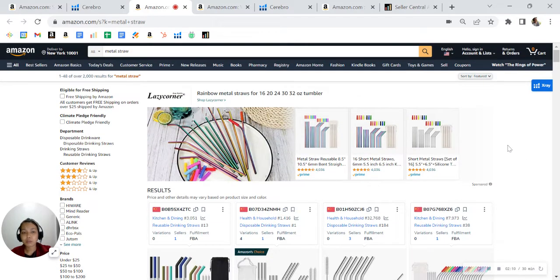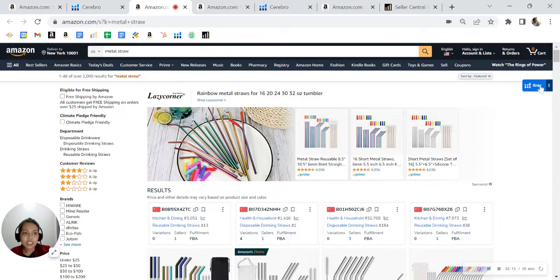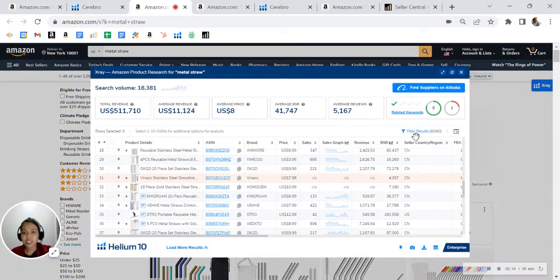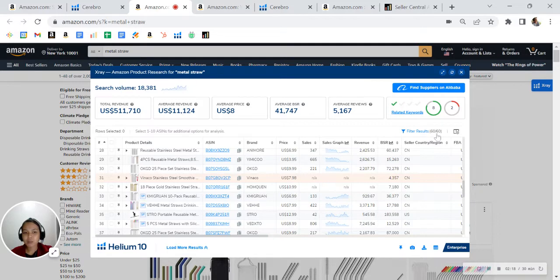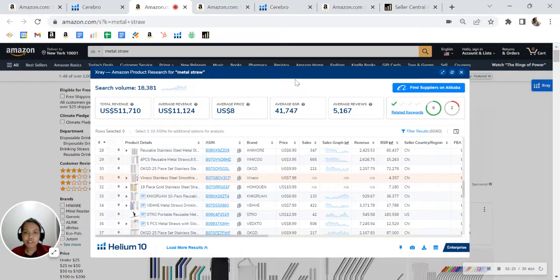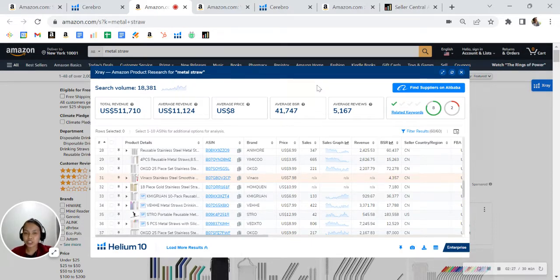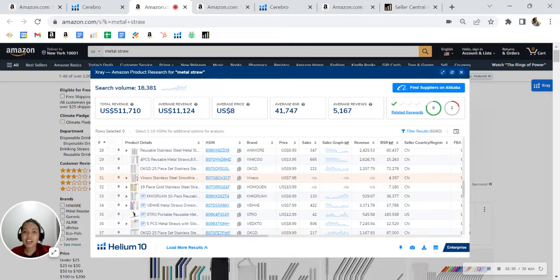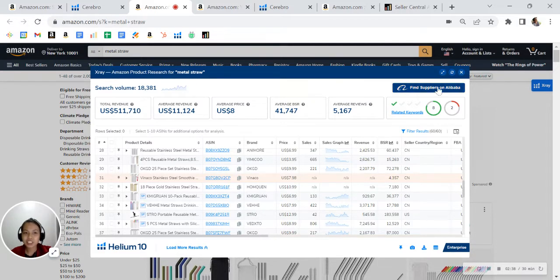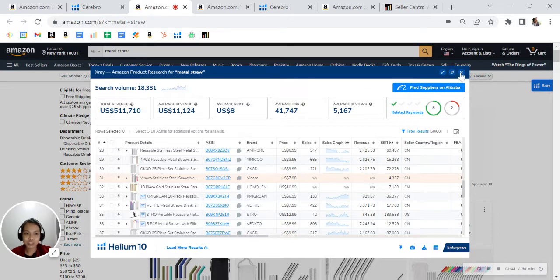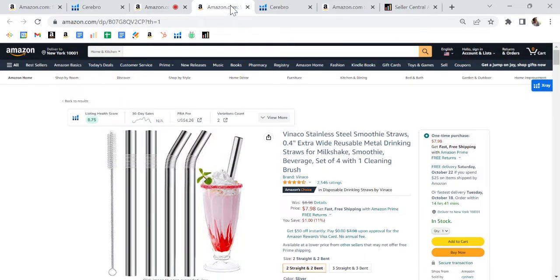So let's look at how big this category is. Look at this, out of the top 60 listings in one keyword, metal straw, there is half a million monthly revenue. Now you should ask yourself, are you getting enough market share of the half million revenue? The answer should be no. There is still a lot of market share for you to take advantage of.